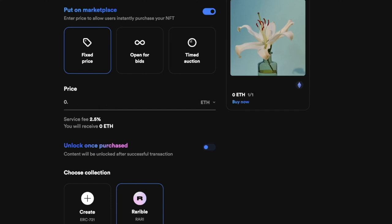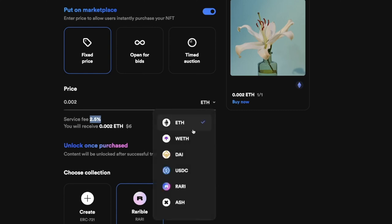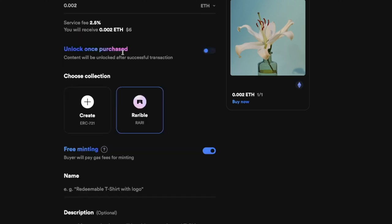I'm going to set the price of my NFT at 0.002 ETH, which is approximately six dollars. One thing you should know is that there's a 2.5% service fee they will charge you. You can also go over here and choose the currency you'd like to receive.